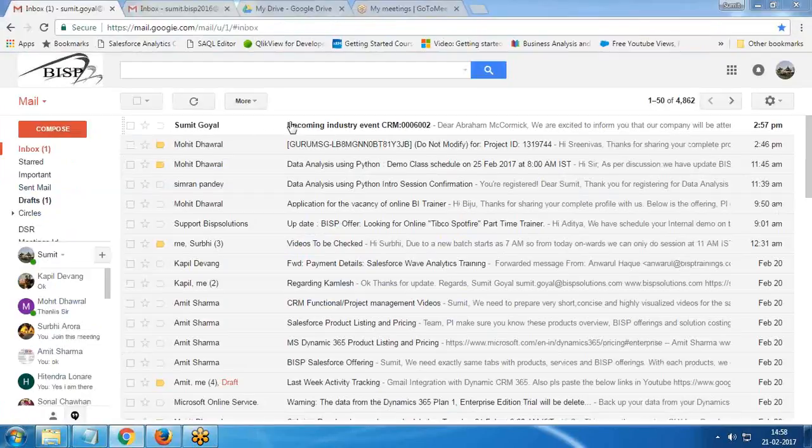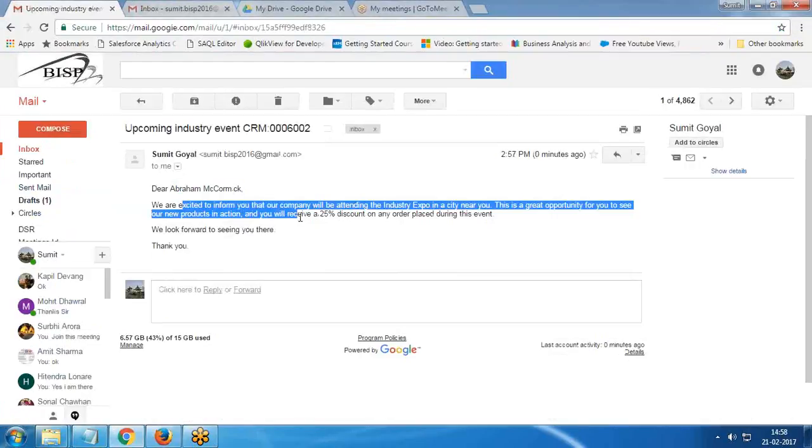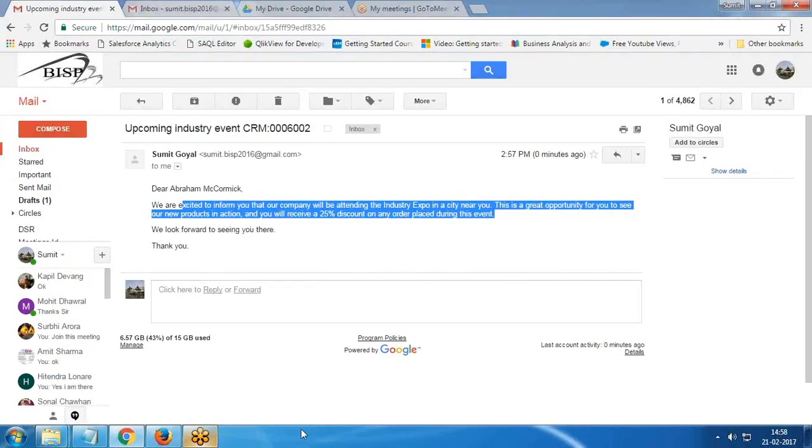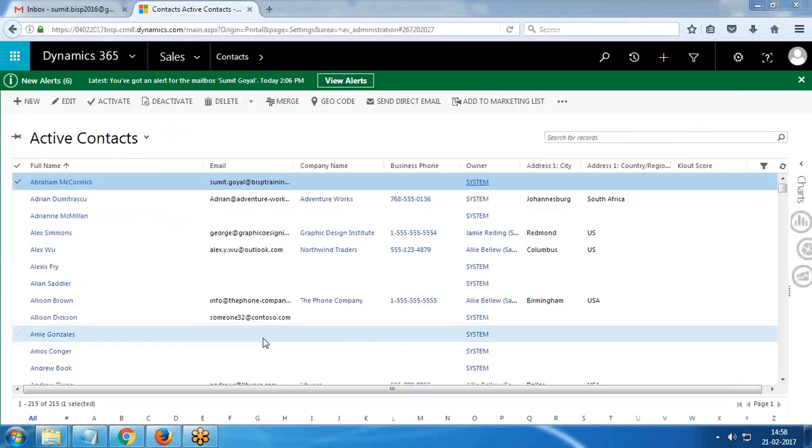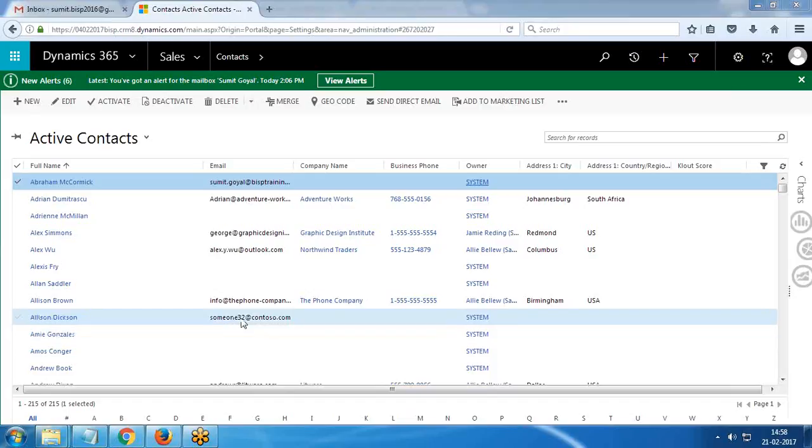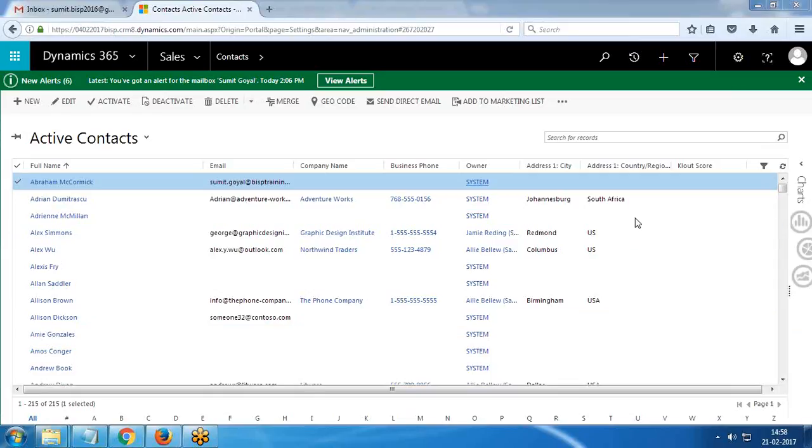As you can see here, I received an email, and it's saying Dear Abraham Macromic and so on. It means it's working perfectly fine. That's all in this video. I hope this video helps you in configuring your personal Gmail account with Dynamics 365. If you have any queries, you can write to us on www.bisptraining.com. Keep watching, have a nice day, goodbye.